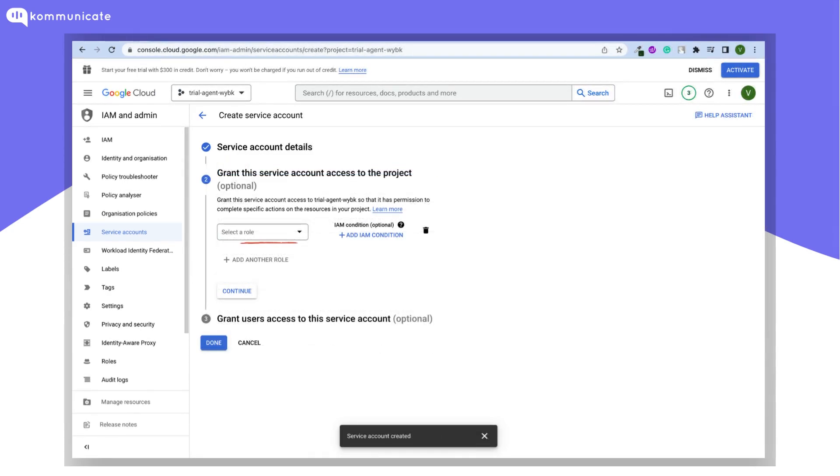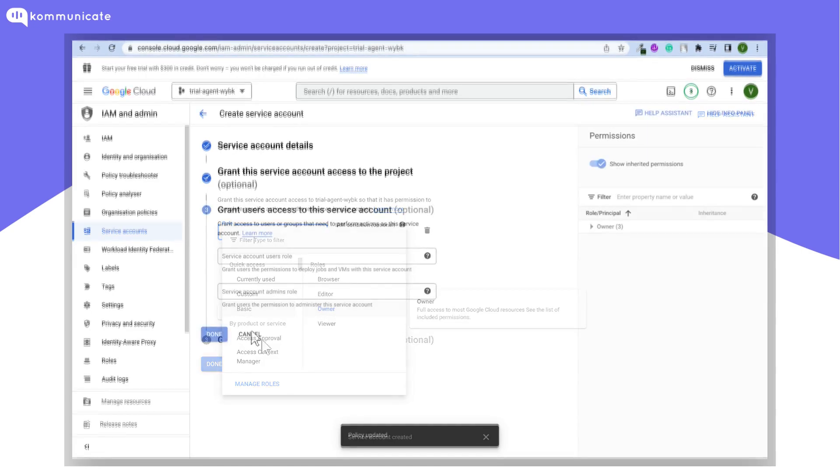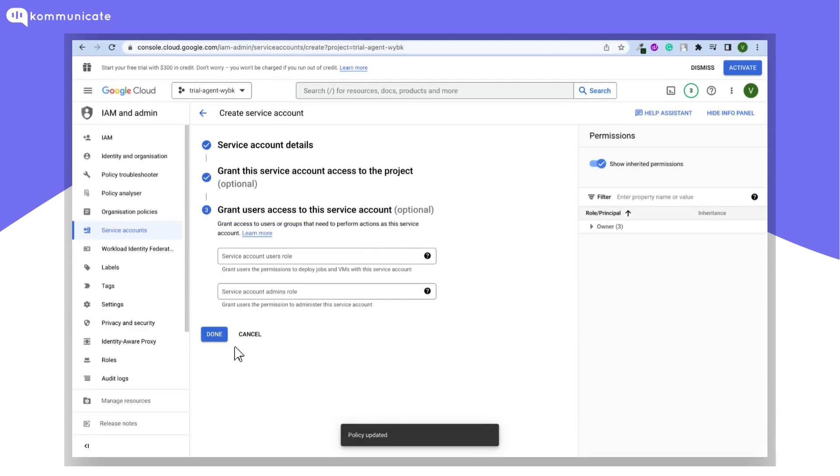You will be asked to select a role. Select it as owner. Click on Done to save the details and create your service account.